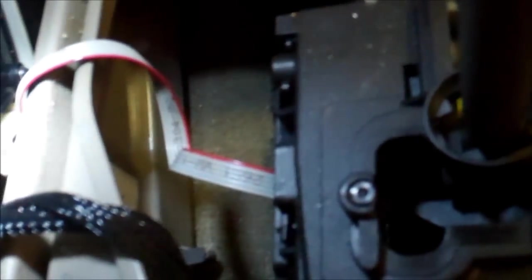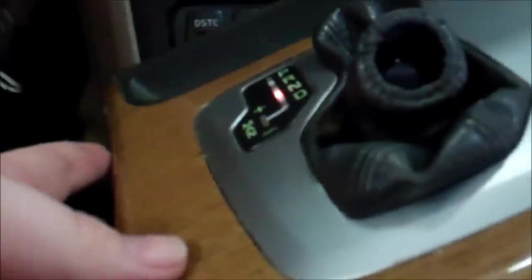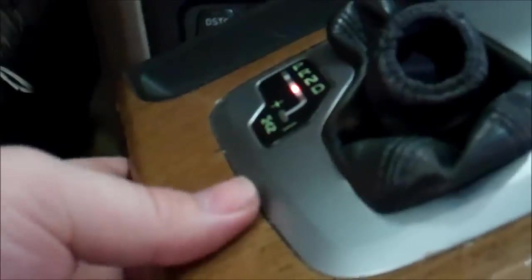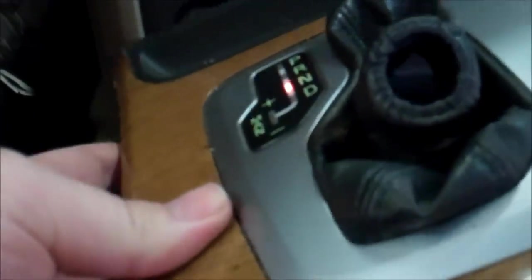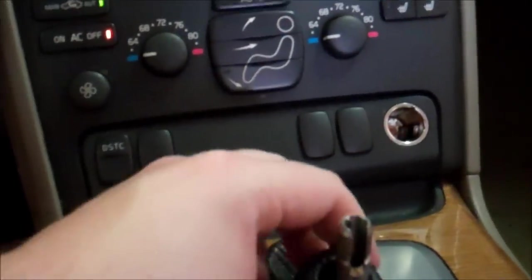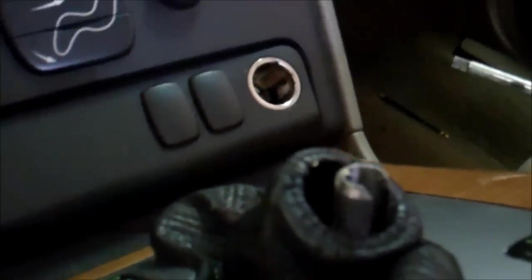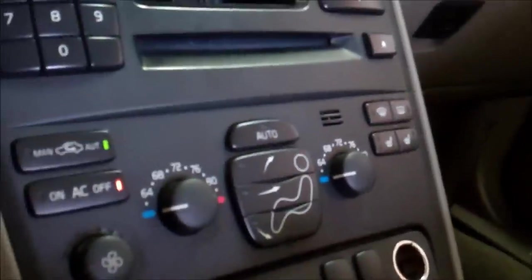And I don't have any DTC codes in the PCM or even the transmission control module, so it's very weird that this thing just started doing this. Hmm hmm. I don't see any of the connections loose. In fact I'll try to wiggle some of these.